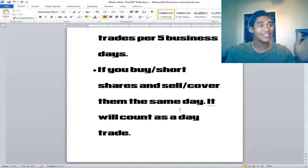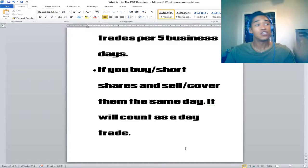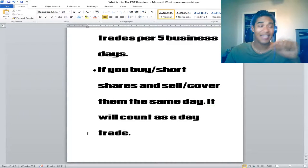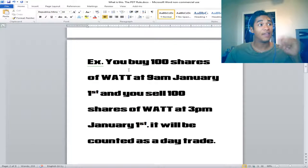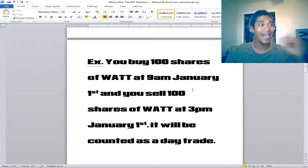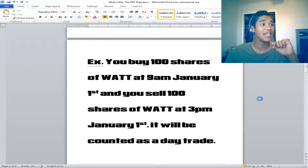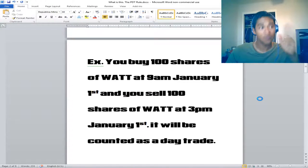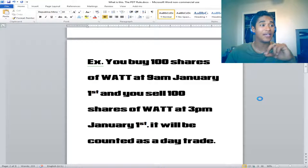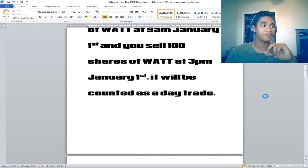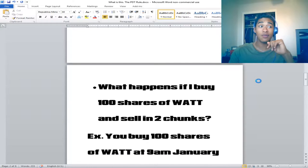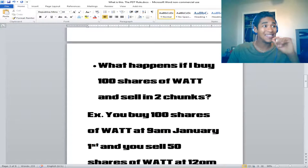If you buy and sell within the same day, it is a day trade. For example, if you buy 100 shares of WATT at 9 a.m. on January 1st and you sell 100 shares of WATT at 3 p.m. on January 1st, it will be counted as one day trade.